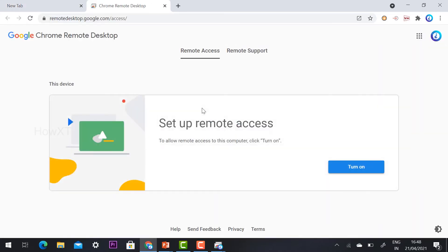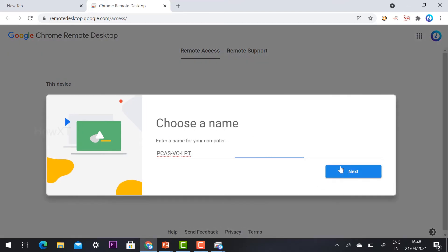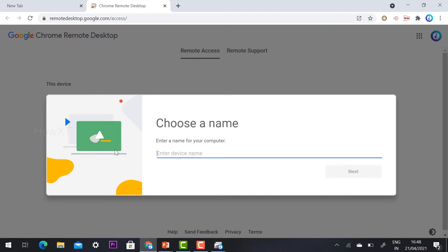Remote access will open here. I need to turn on and set up my access. I just click the turn on option. Choose a name. For example, this is my PC. I want to set a name as well as PIN code. I have set howvexed. This is my office account, so I create howvexed. I just click next.